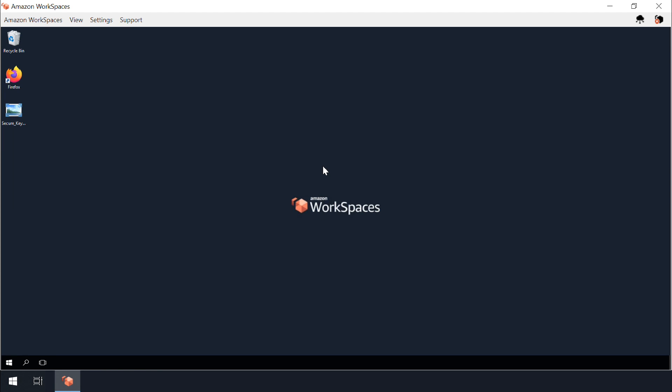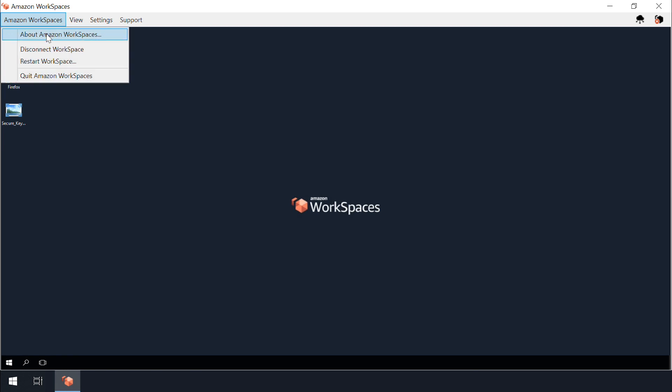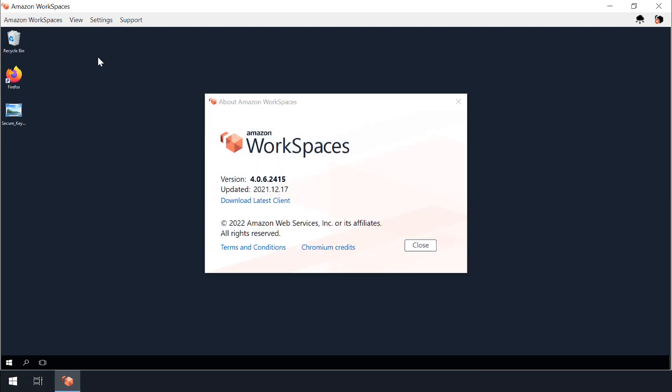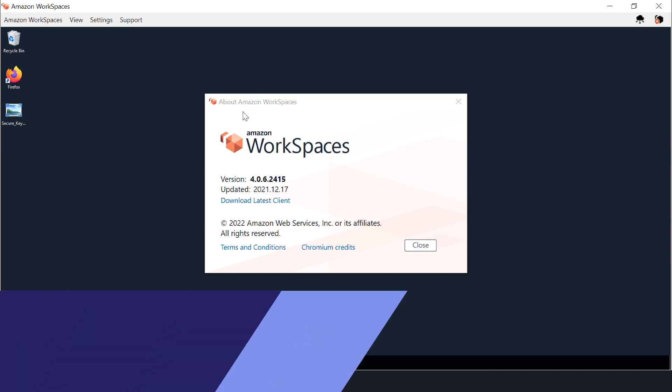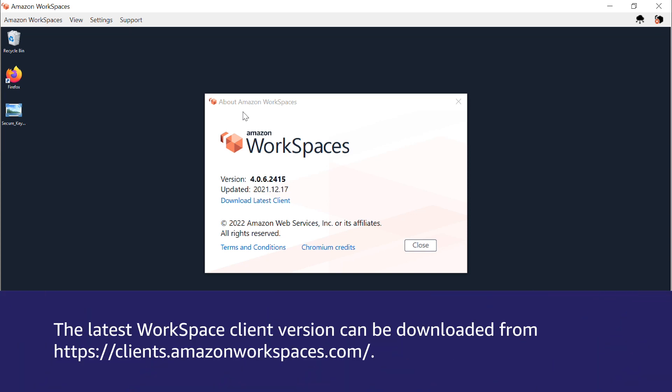After we isolate the hardware issue, we'll check the version of workspace client installed on the laptop. You can check the workspace client version by choosing the Amazon WorkSpaces tab and then About Amazon WorkSpaces. The latest version currently is 4.0.6 which can be downloaded from clients.amazonworkspaces.com.